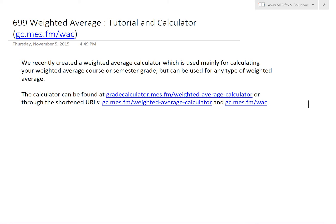You can find the calculator at gc.mes.fm/wac, which just redirects to graycalculator.mes.fm/weighted-average-calculator. You can also get it through these shorter links.